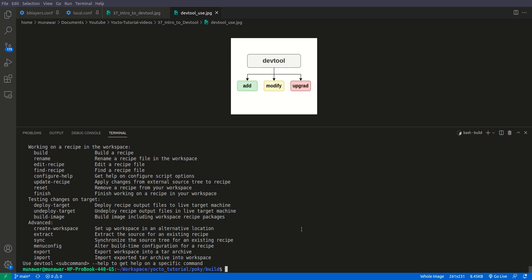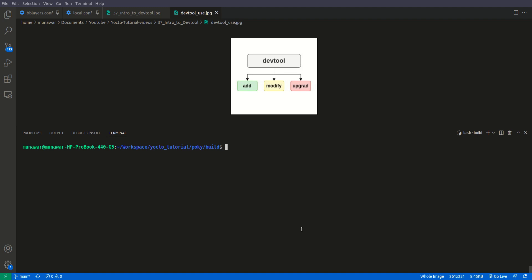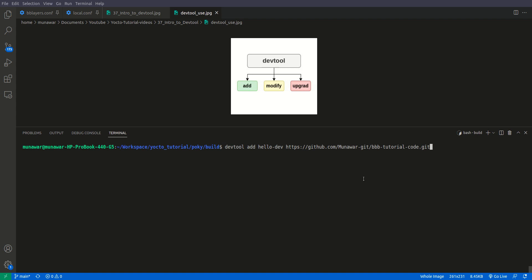In this video we are using a previous example from the instructor's git repository — a 'bbbb' example containing a simple C code. Using that source code (not an existing recipe), we will create a recipe with DevTool. To do so, we run 'devtool add', provide the recipe name 'hello-dev', and then provide the fetch URI from the git repository. We press Enter and DevTool does the work.